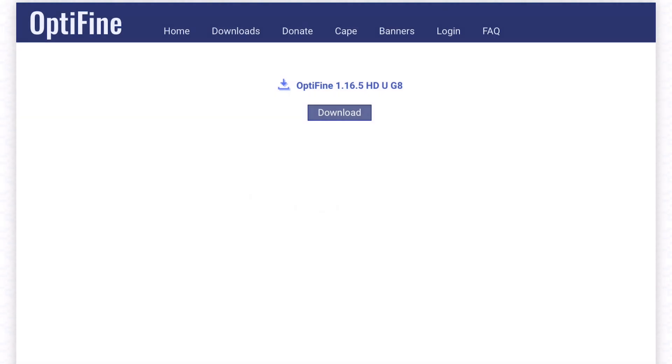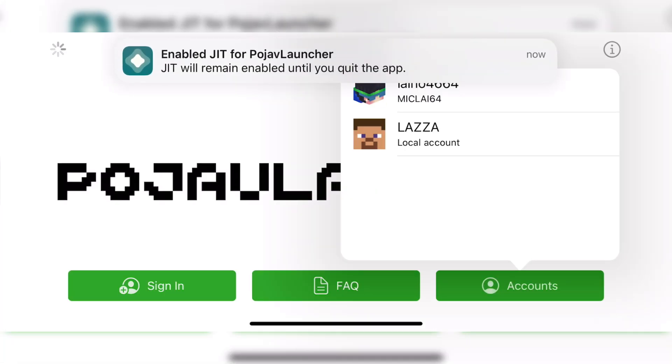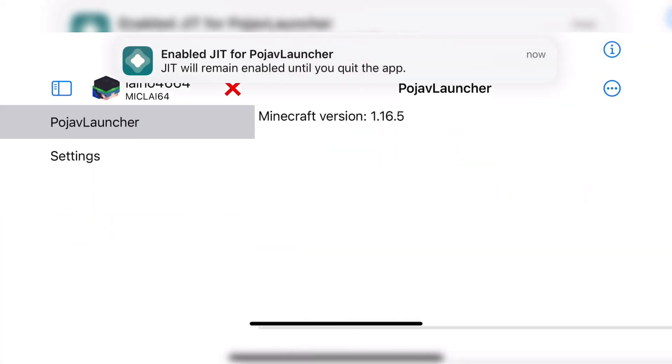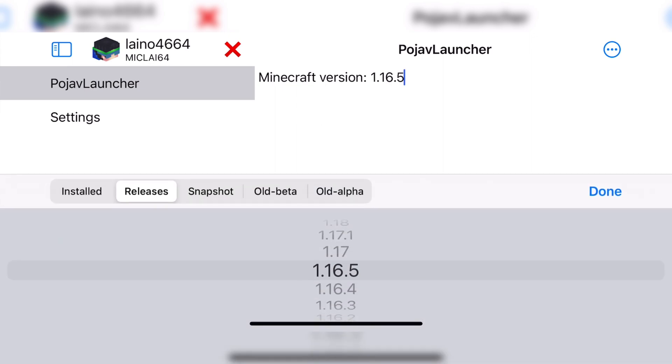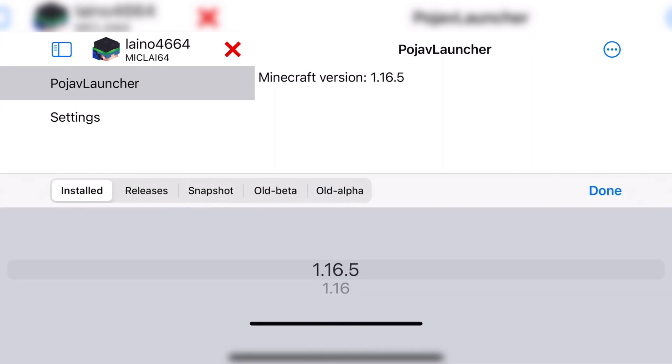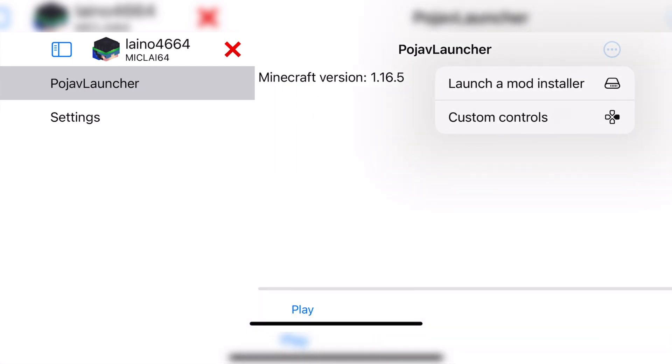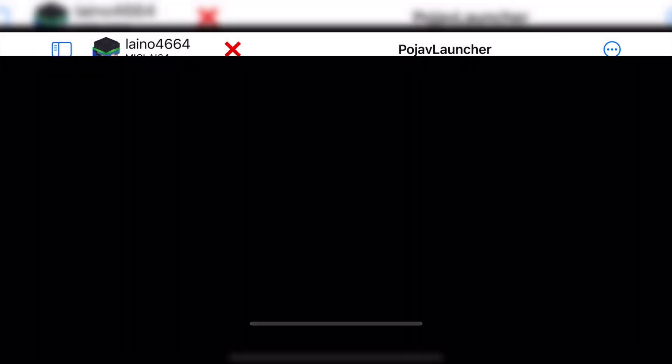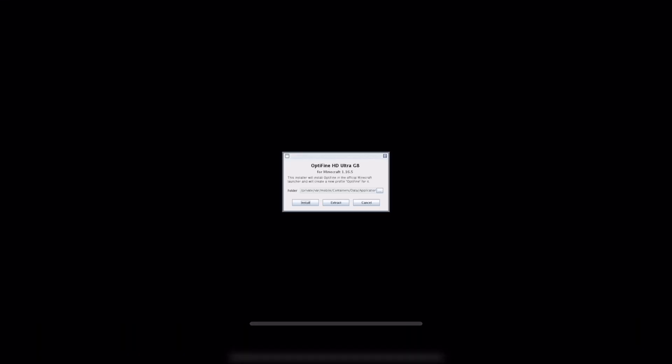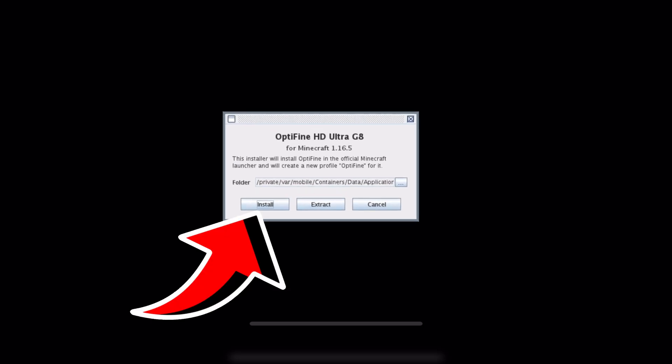Once you have downloaded it, all you need to do is now go back into PojavLauncher. Now all you need to do is go into the top right on this page where those three dots are, where we went before for the custom controls. And now you just need to click on the mod installer. When you click on this mod installer, it does open up files. And as you can see, it just automatically pops up in my recents as it is my recently downloaded file. And all you need to do is click on it.